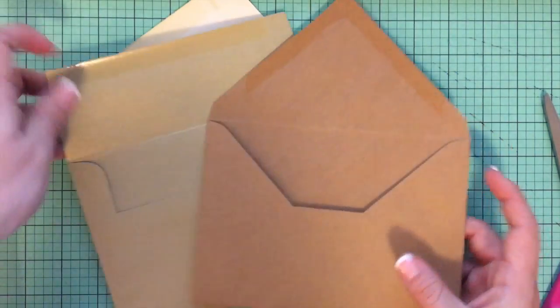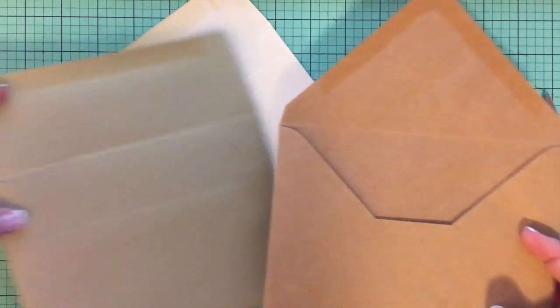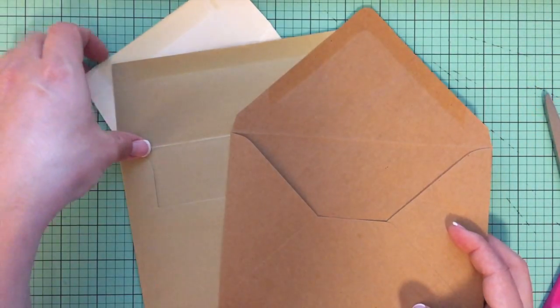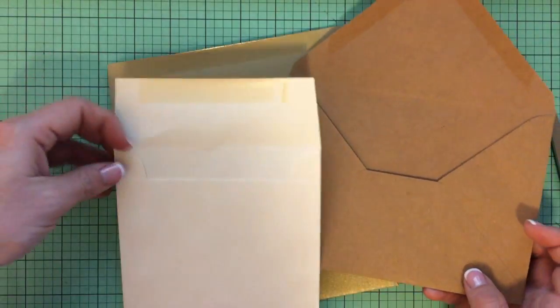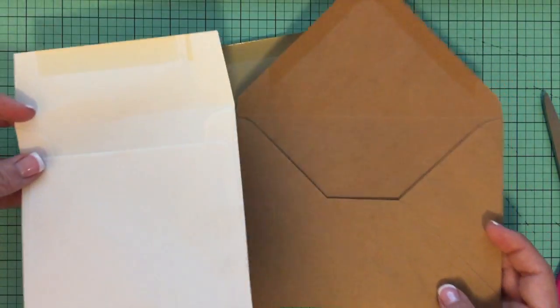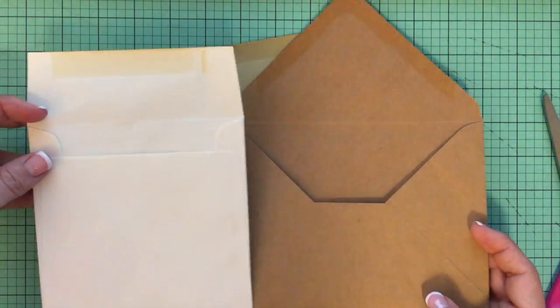In this video I'm going to show you how to make envelope liners for any type of envelope that you may be using.